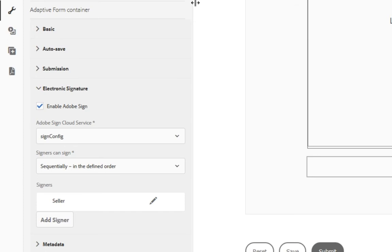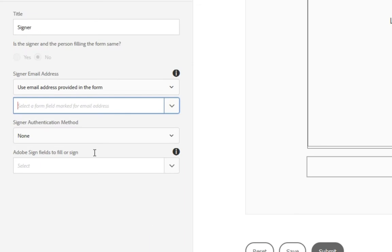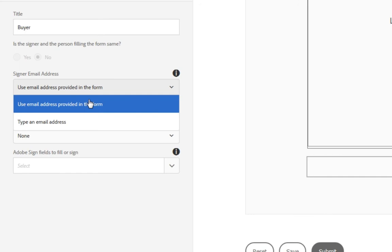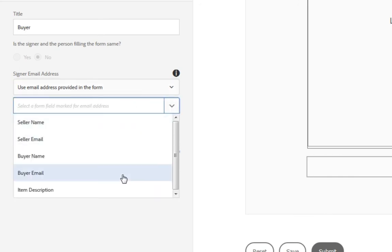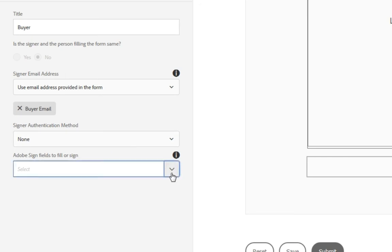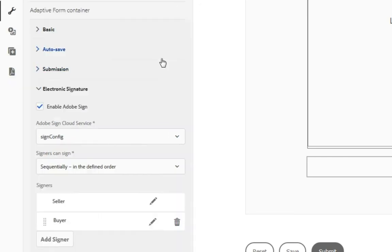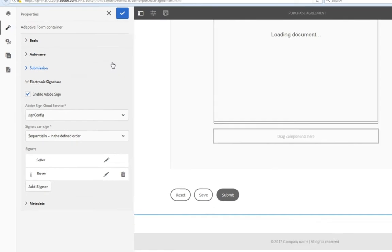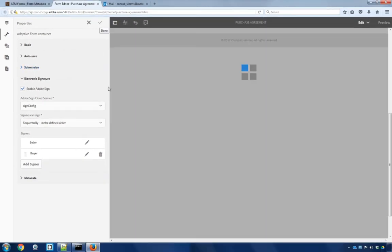And then from the Adobe sign fields to fill or sign, I'll select our first Adobe sign block and then click OK. Since we've got two signature blocks on this form, I'm going to click add signer to add an additional signer. We'll configure this one as well. We'll rename this to the buyer. We'll again choose use an email provided in this form. This time we'll select the buyer's email and we'll leave the signer authentication method as none and click the Adobe sign block and click done. I'll save these changes and we're ready to test our form.